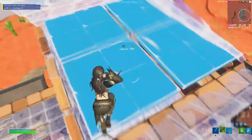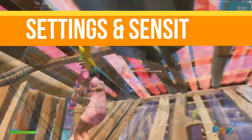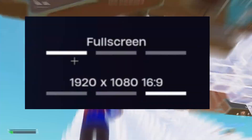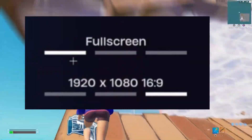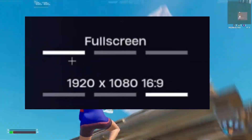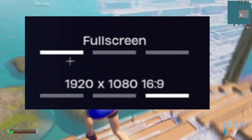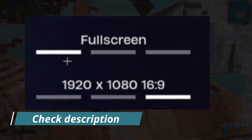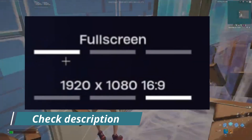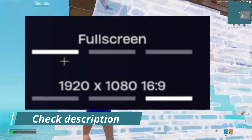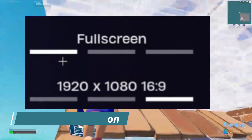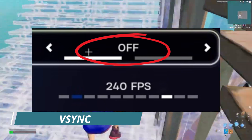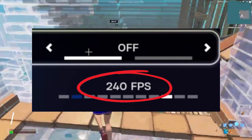First, let's talk about settings and sensitivity. Here are the settings I use for optimal performance. Window mode set to full screen, resolution set to native 1920x1080. If you want to use stretch resolution, check my description for a tutorial. V-sync you need to turn off, and FPS cap set to 240.